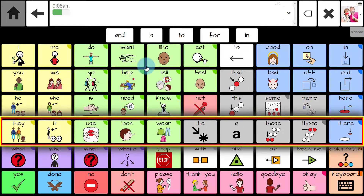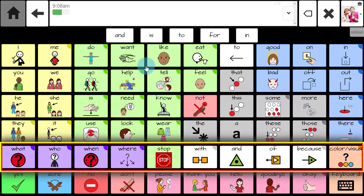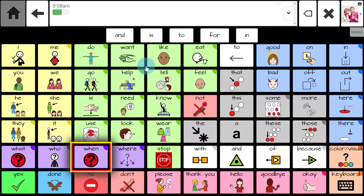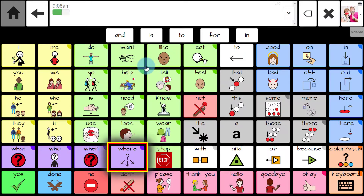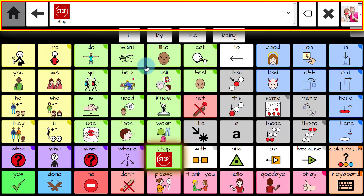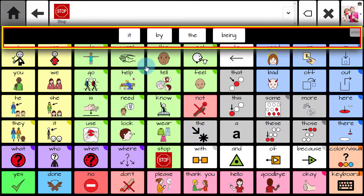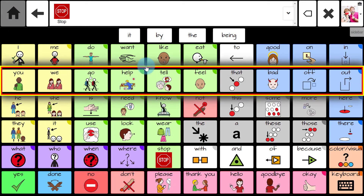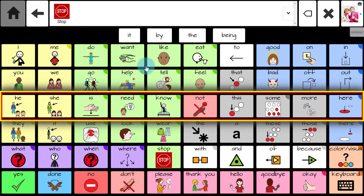Now the system will run using scanning for your user when in speak mode. A highlighted box will move through rows, columns, regions, or buttons. When the user selects one of these areas, the program will then scan button by button within that region so you can select the desired words for speech.